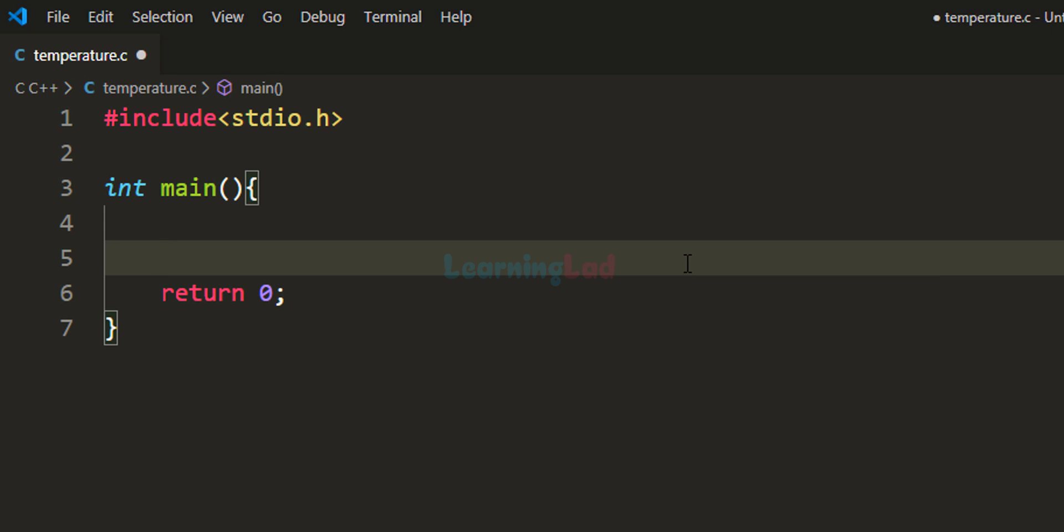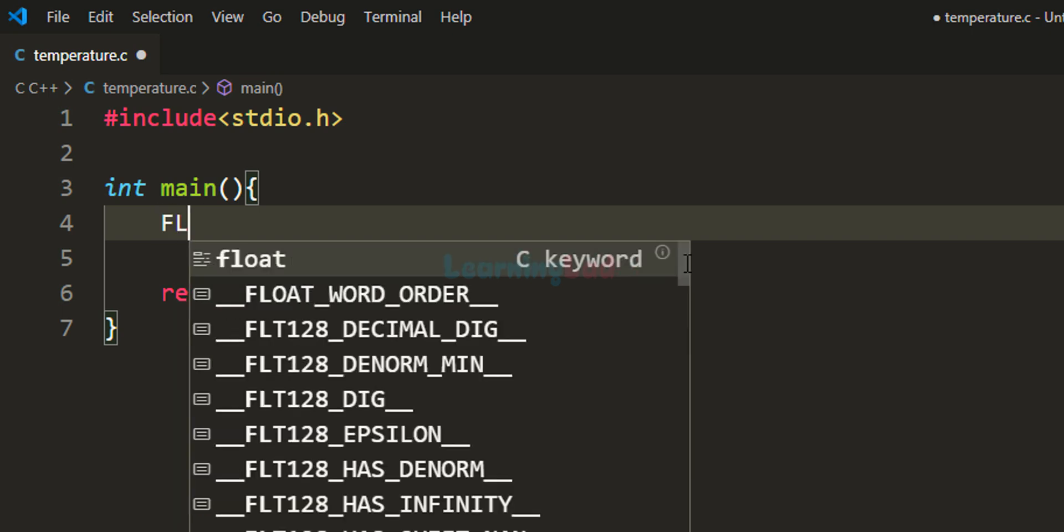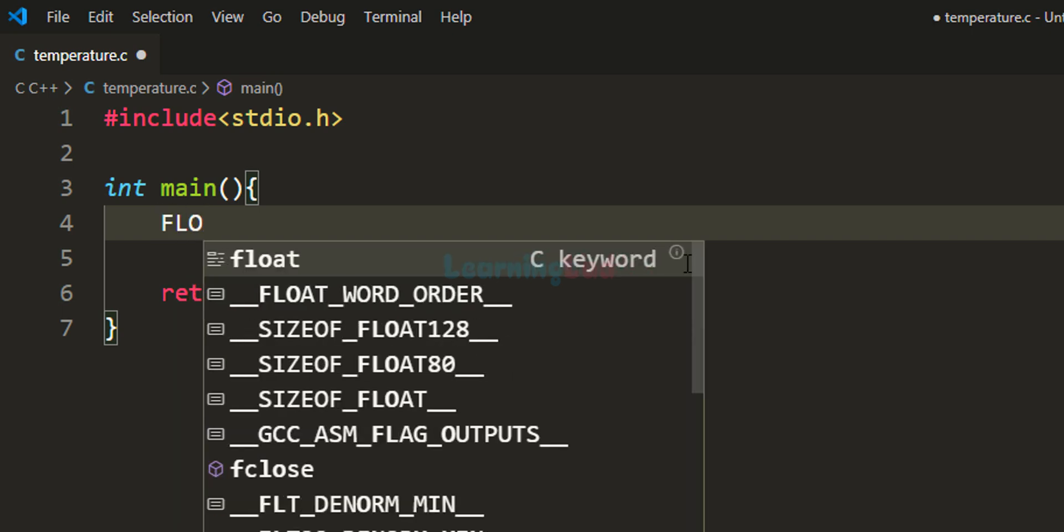The first thing we do is declare the variables. Since temperature can have decimal places, we will use the float type.